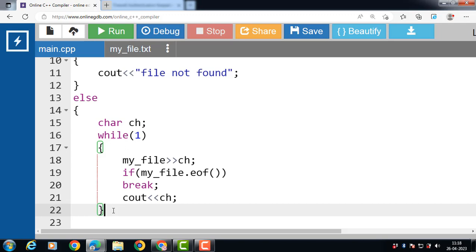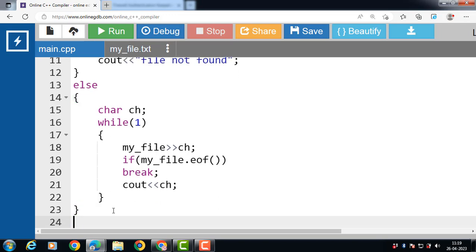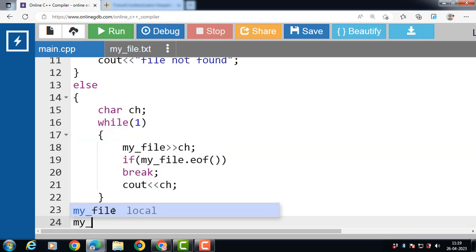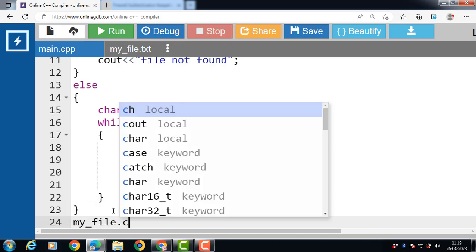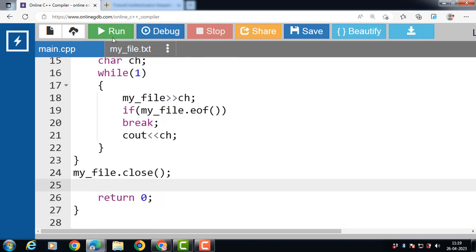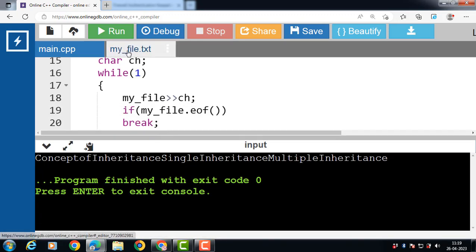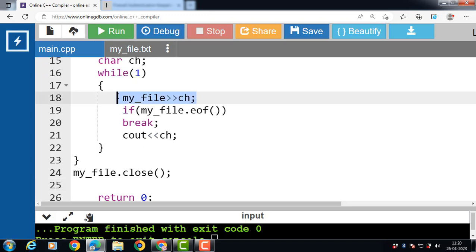After that is the end of the else statement body. Then call the close function to close the file — object name, dot operator, then the name of the close function. Now run this code. After execution, the flow is: my_file with extraction operator reads into ch, storing the content from the file into variable ch.